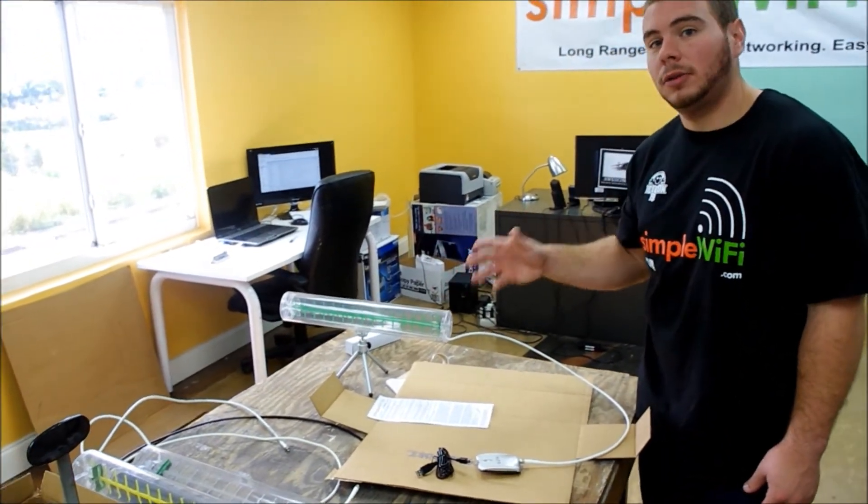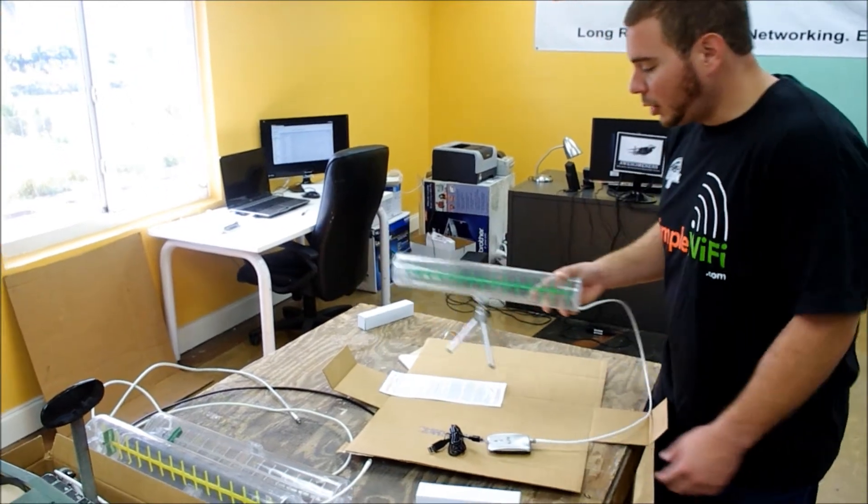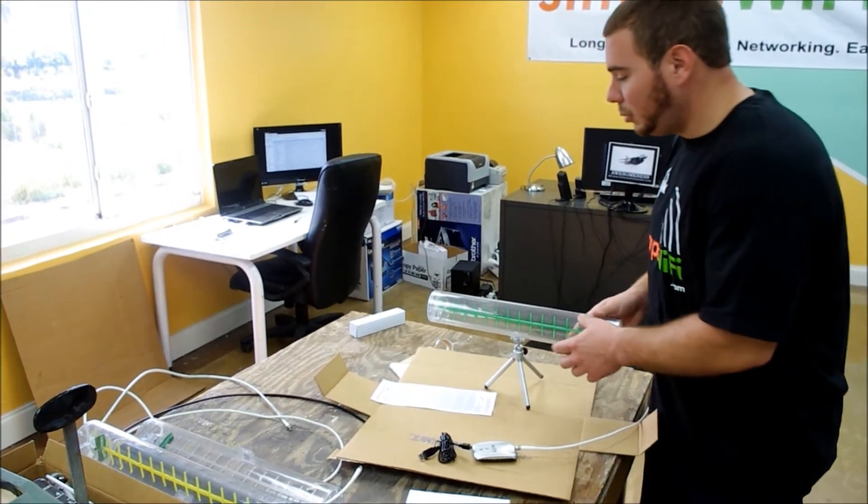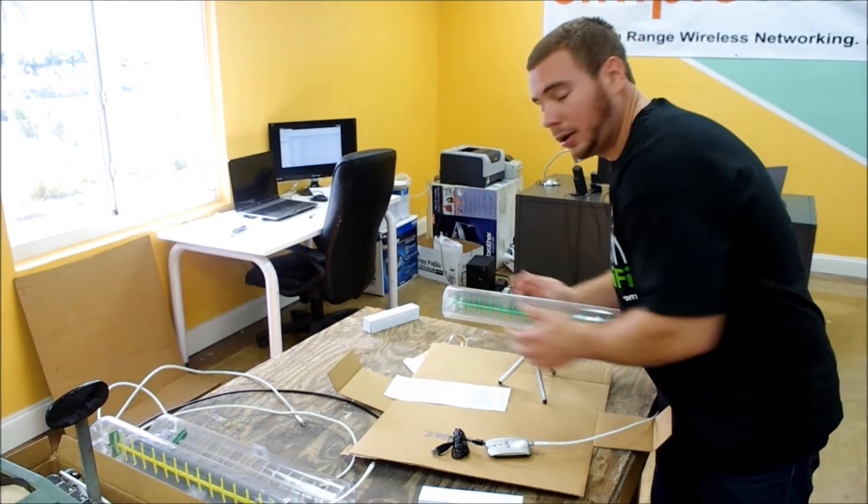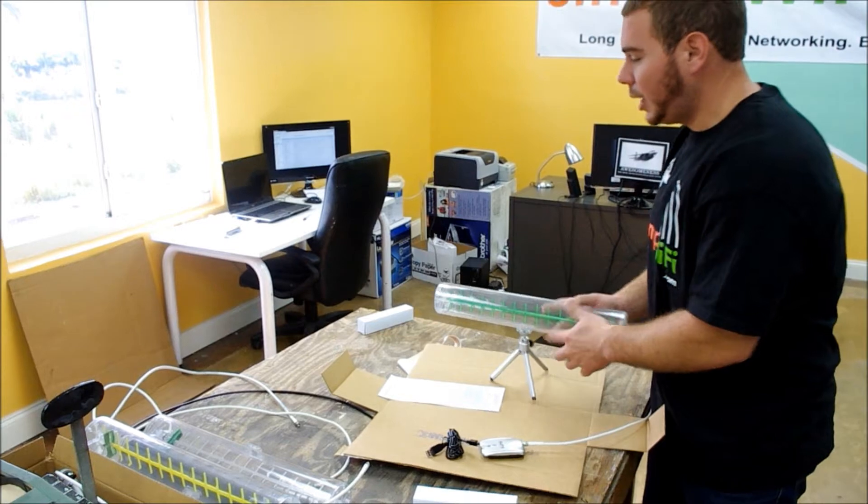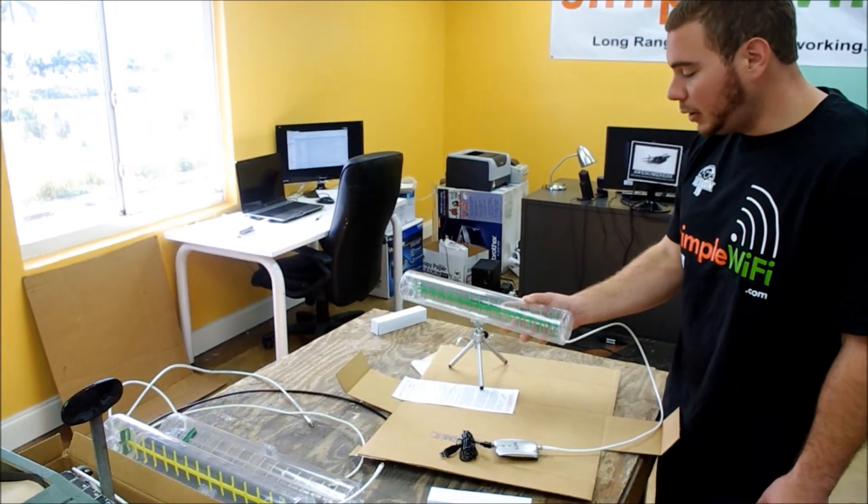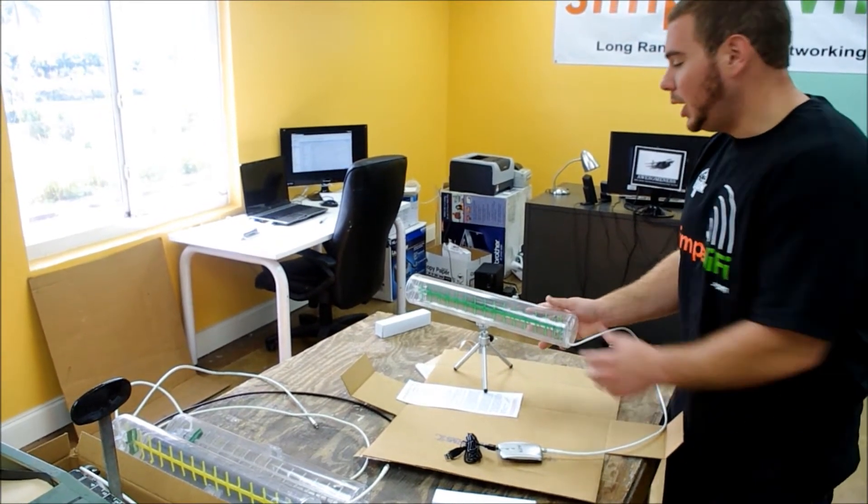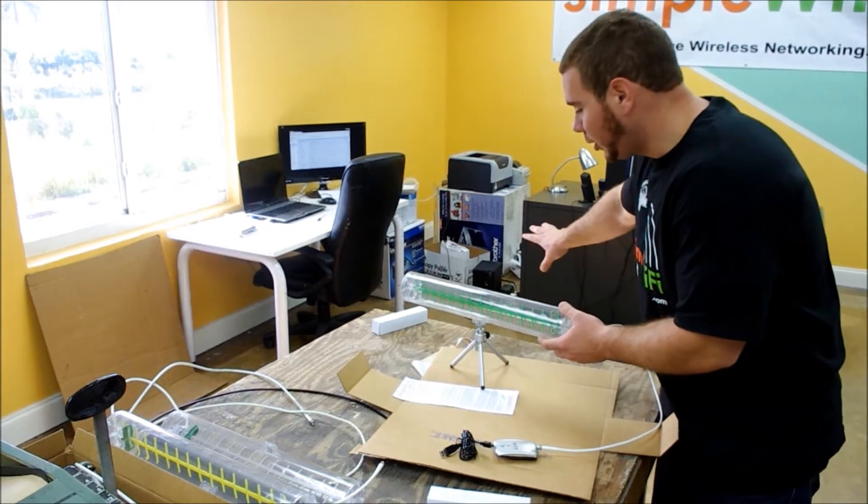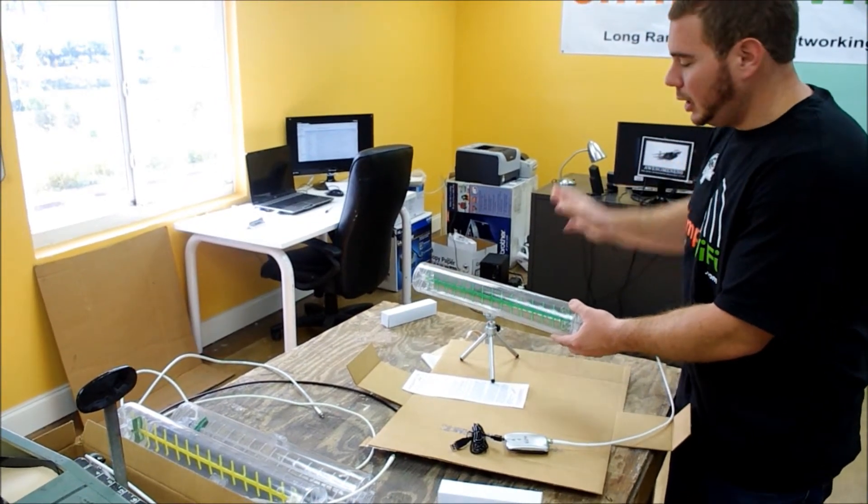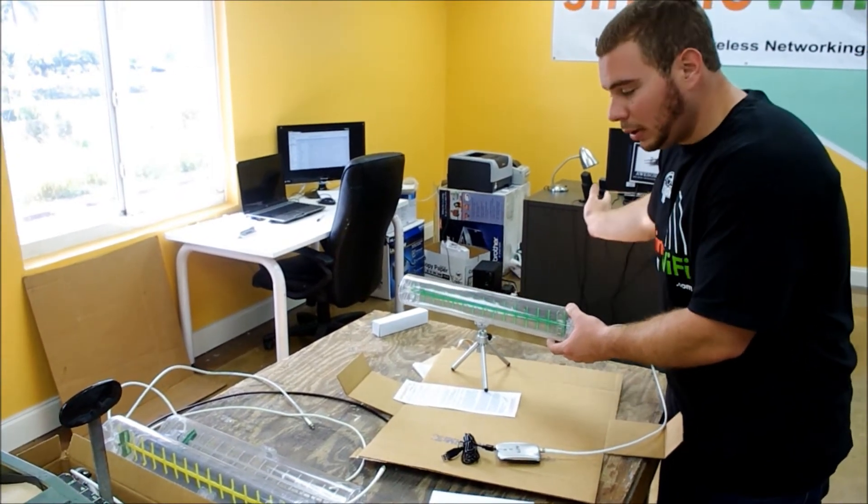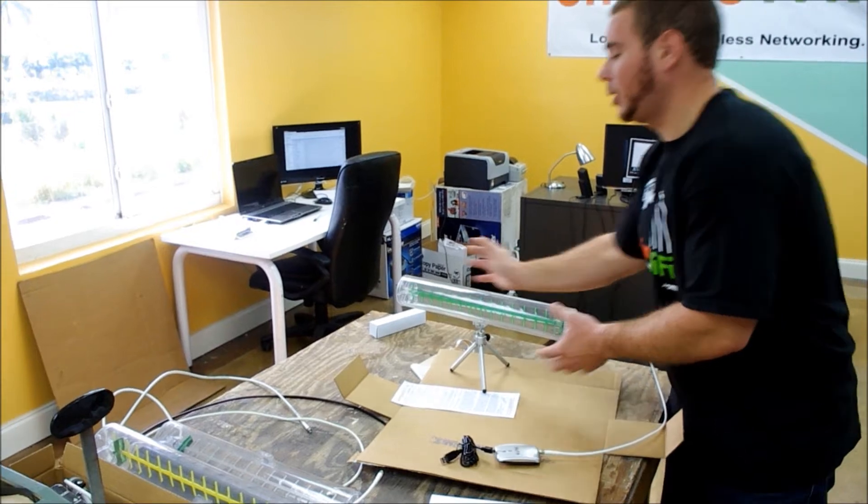There's going to be a 32 degree beam width from the outside of the cone. You have to literally point in the direction of the signal in order to receive it. Even if you have a signal hotspot next door and it is just 90 degrees off, you're not going to pick it up because it's outside of the reception zone.